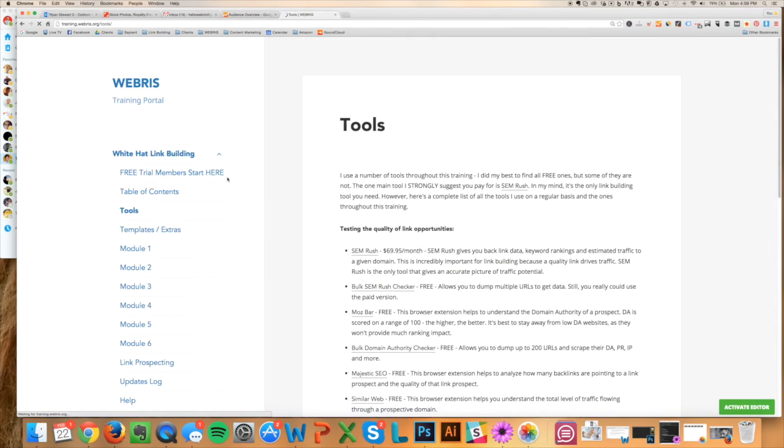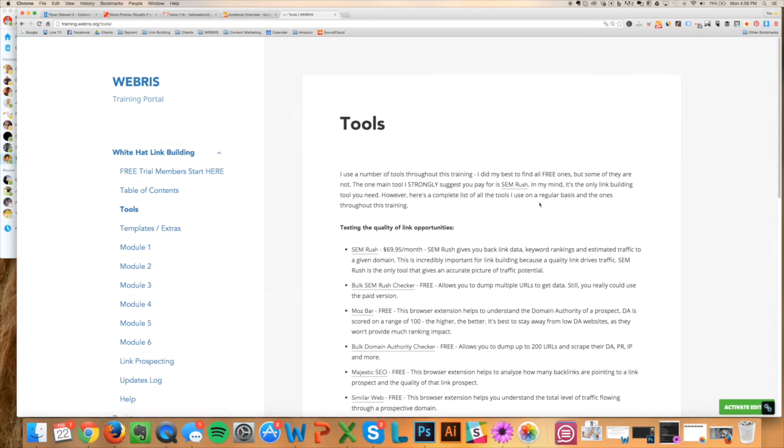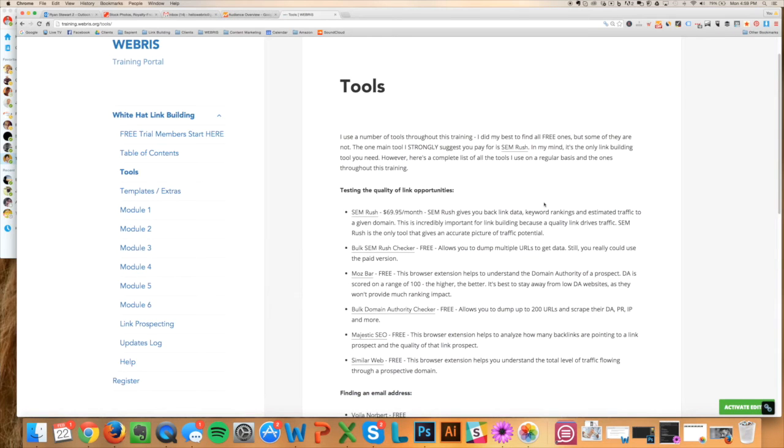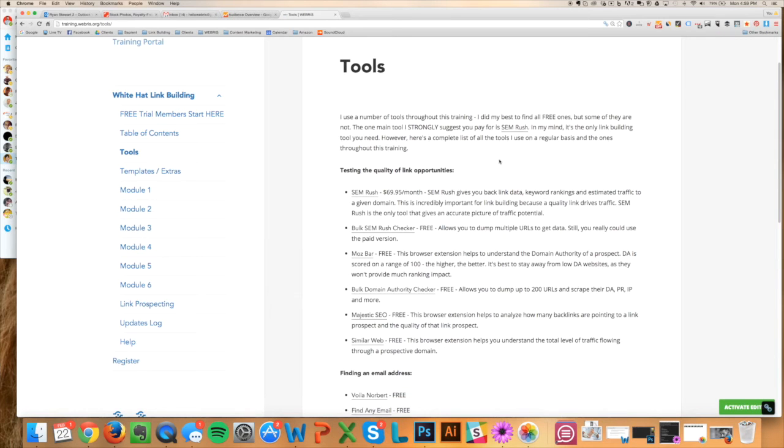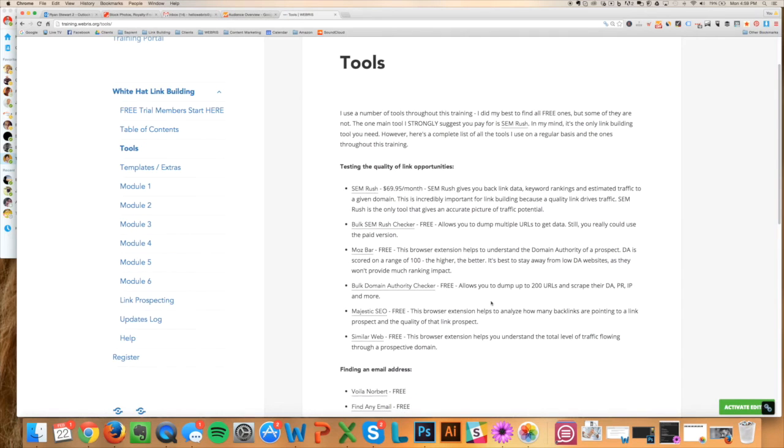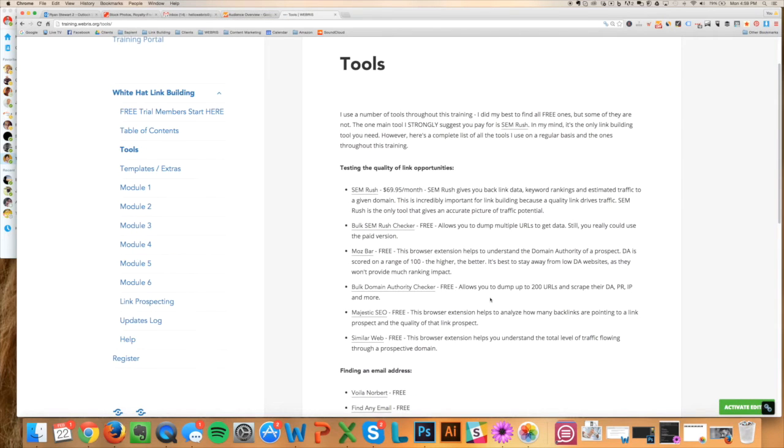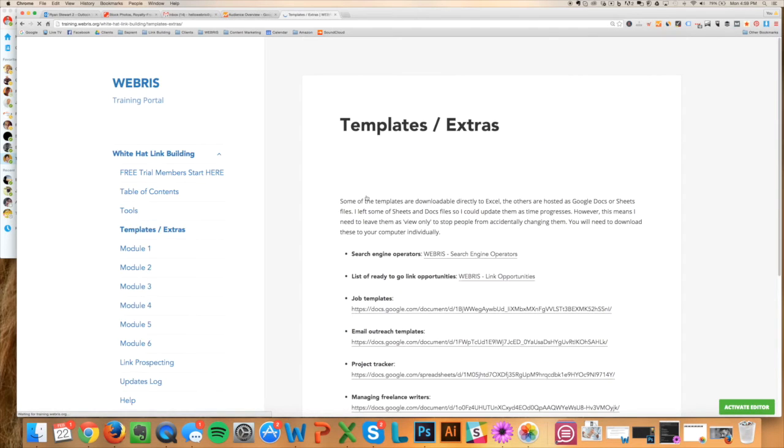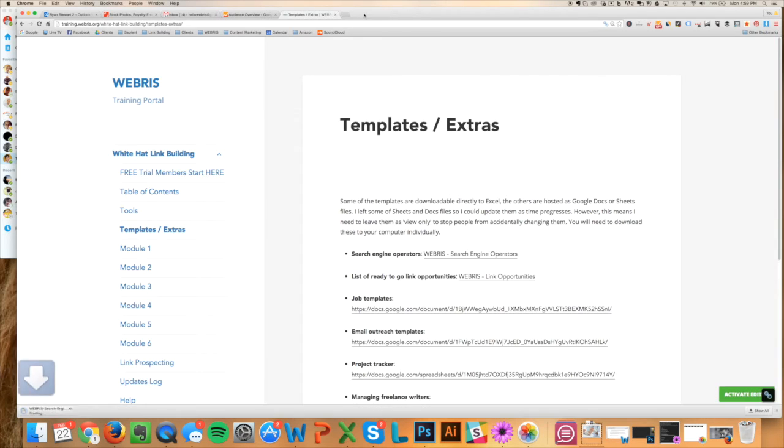After that you can actually browse, look through some of the tools. These are all the things—I try to get as many free tools in here as possible for you guys to use. But we use these throughout the training. They are incredible tools to help you with outreach and just SEO in general. This is awesome here.